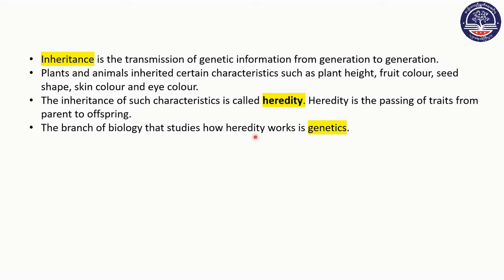The branch of biology that studies how heredity works is called genetics. There are several different patterns in the biology branch of genetics.